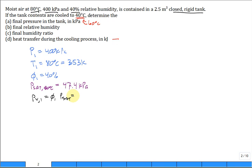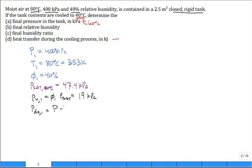So we get that it's right at 19 kilopascal because it was at 40% relative humidity. Then you can calculate the pressure of the dry air initially in the tank. That's the pressure in the tank minus the pressure of the vapor in the tank at state 1 or the initial state. And so it's 381 kPa.